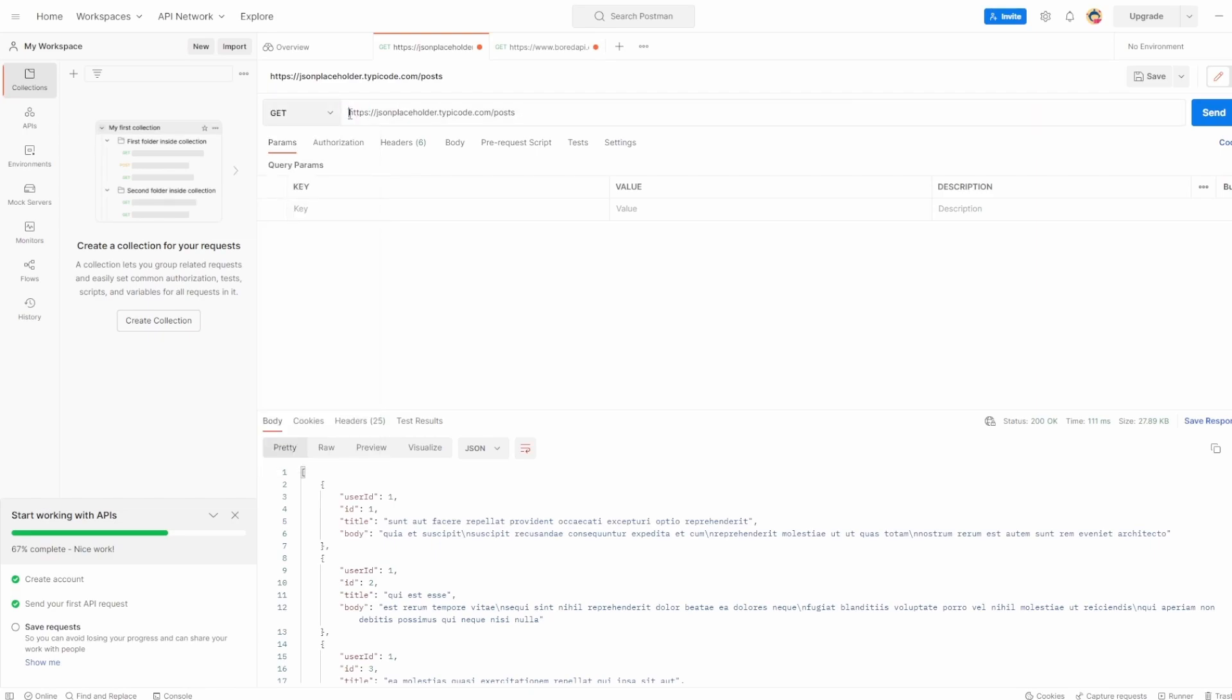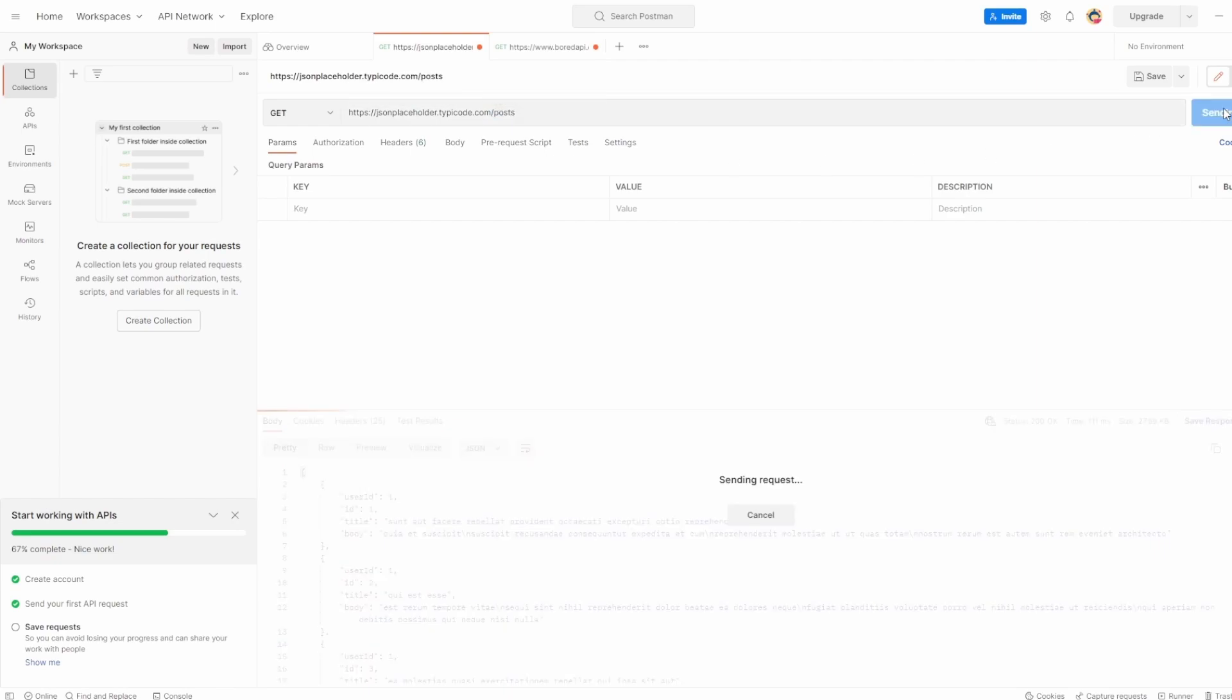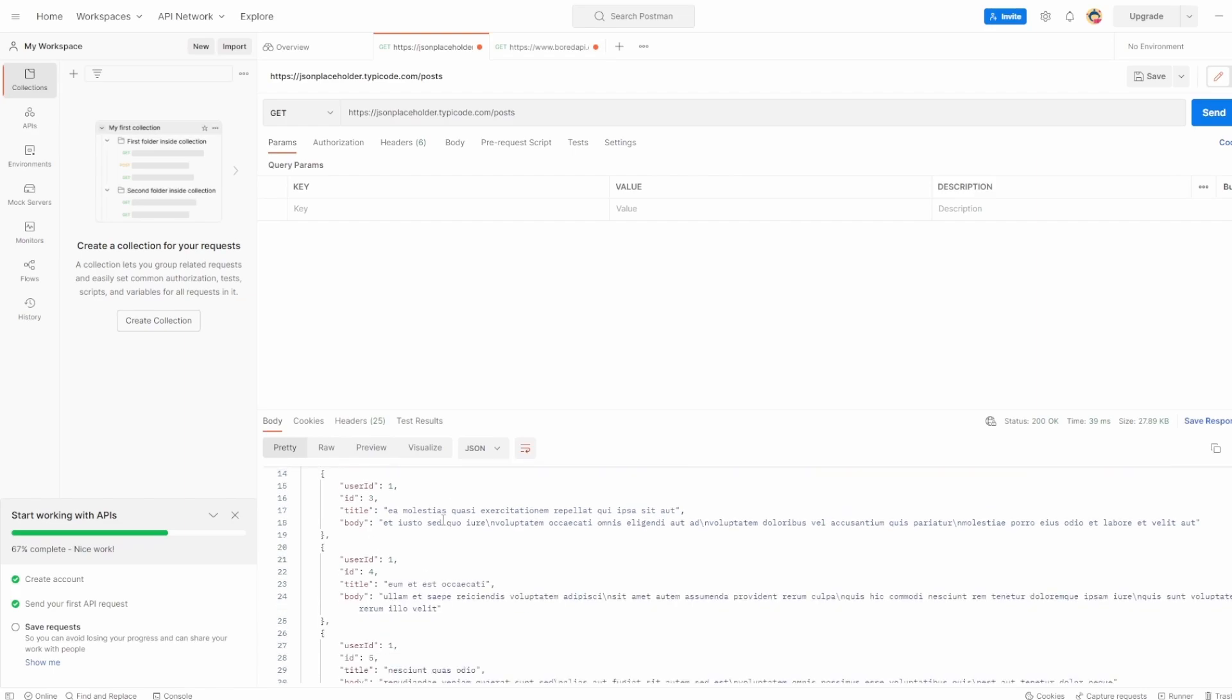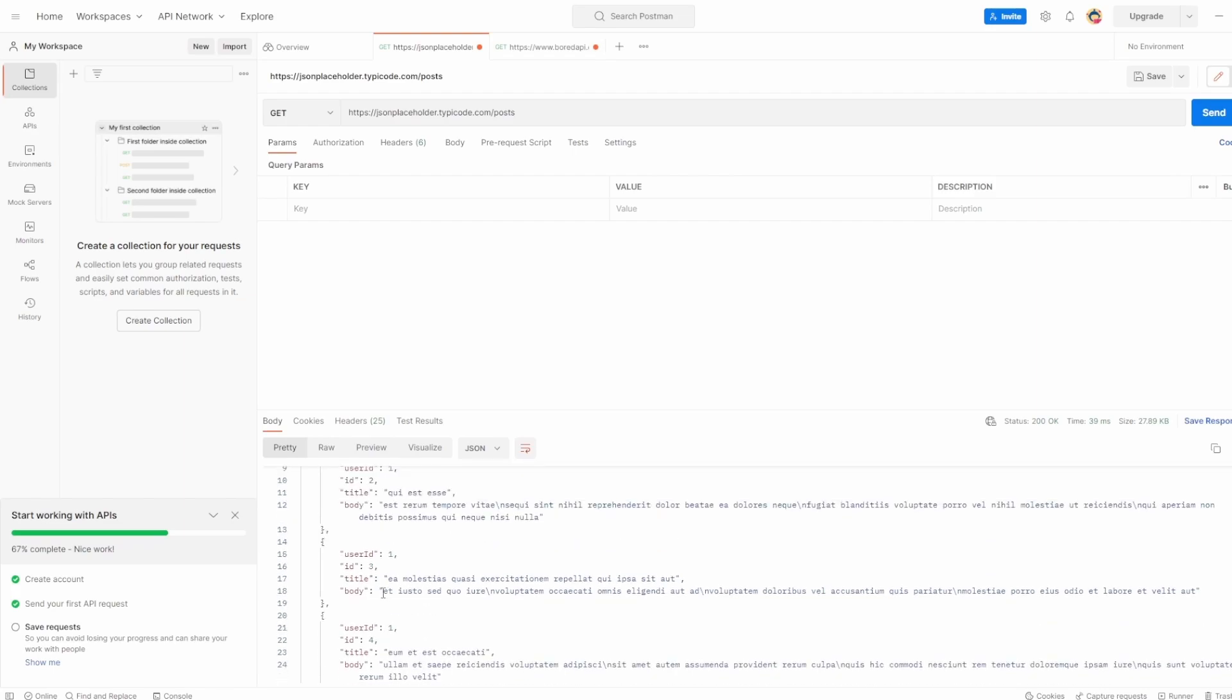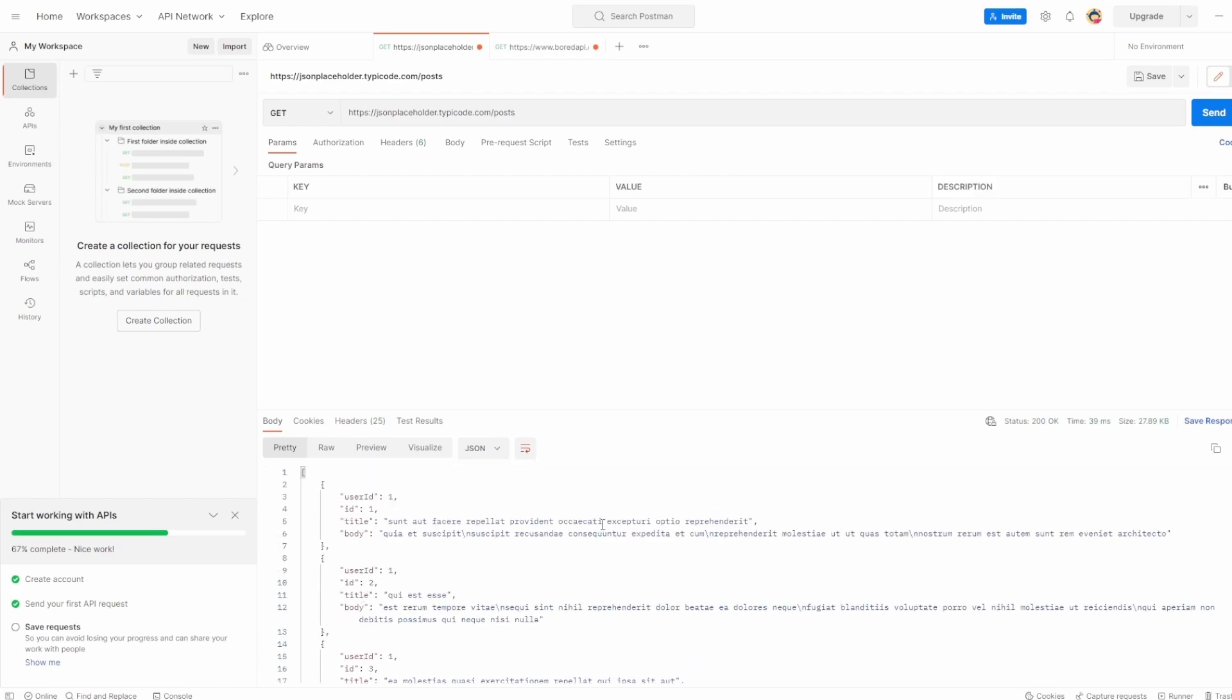Then we have the address. So in this case, we have the JSON placeholder at apicode.com, which is the address. And then we have an endpoint associated with that, which is the post endpoint. And when I hit send, that's what we see when we return in all the different user ID and IDs we have with it.